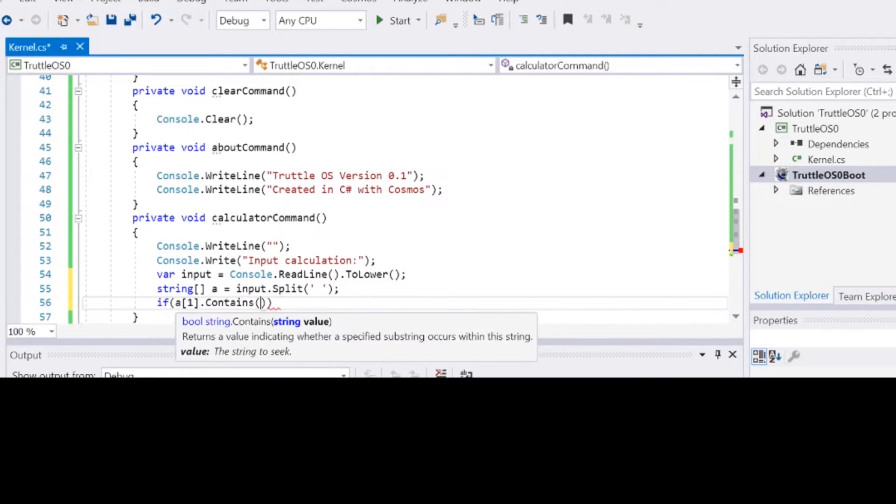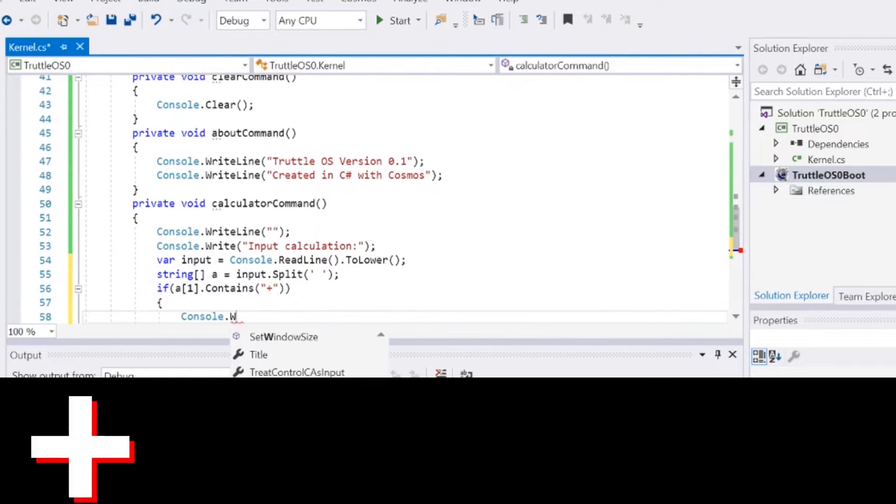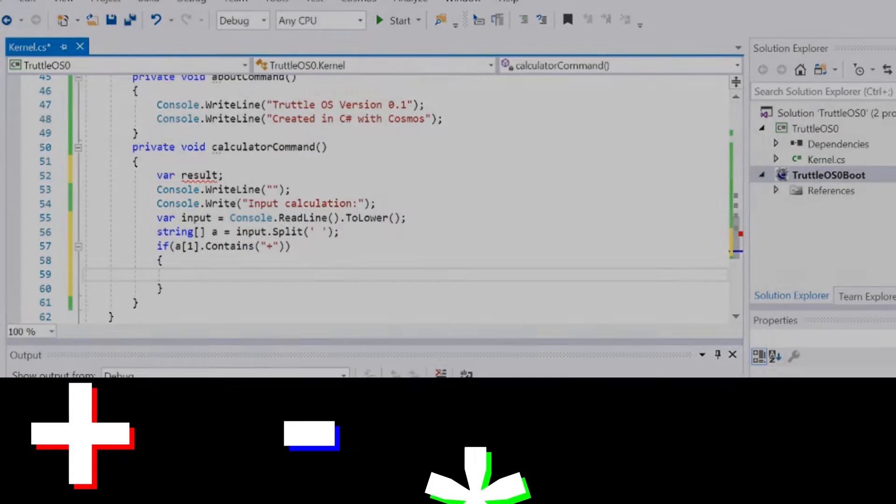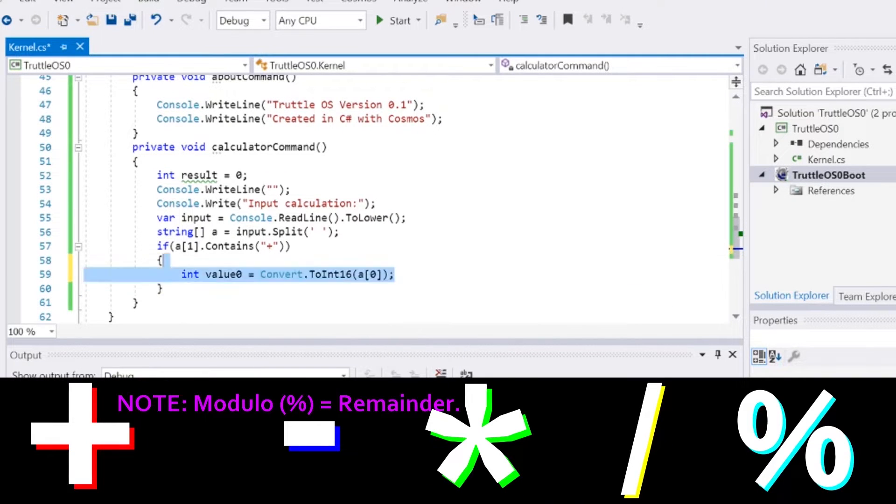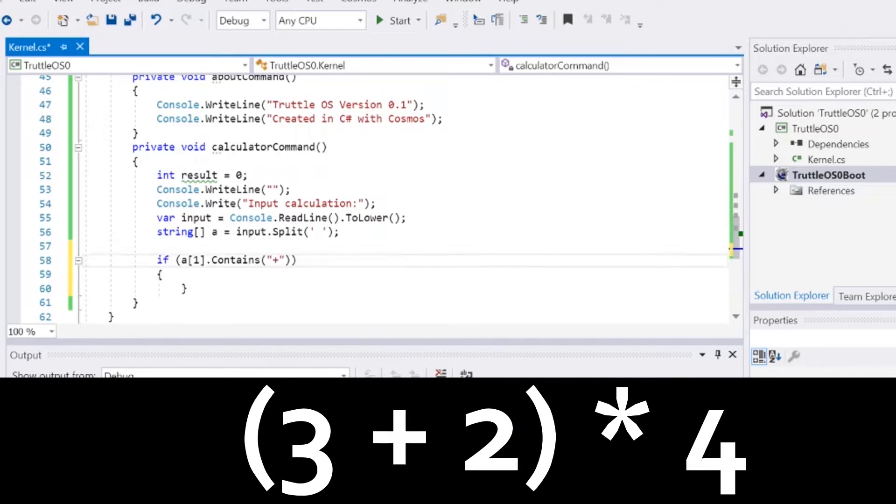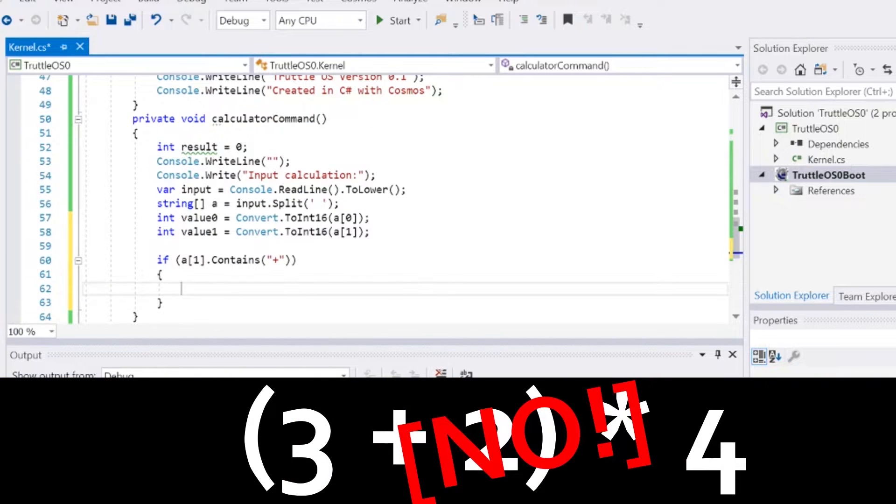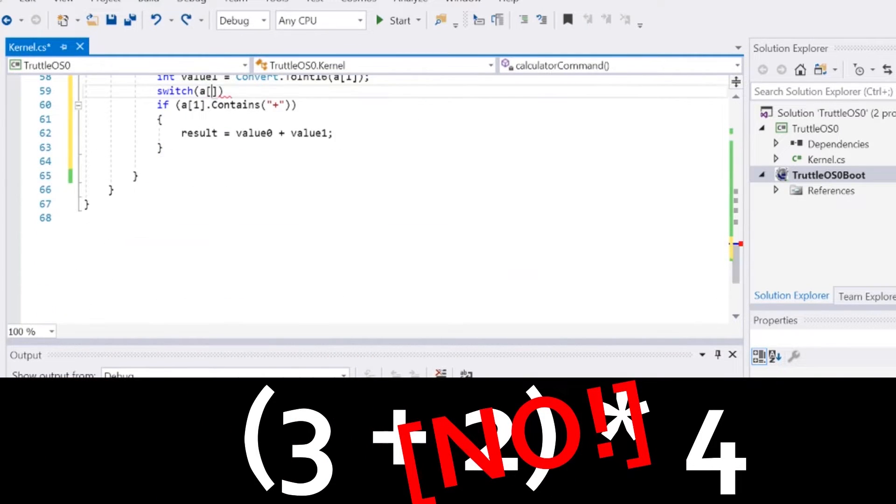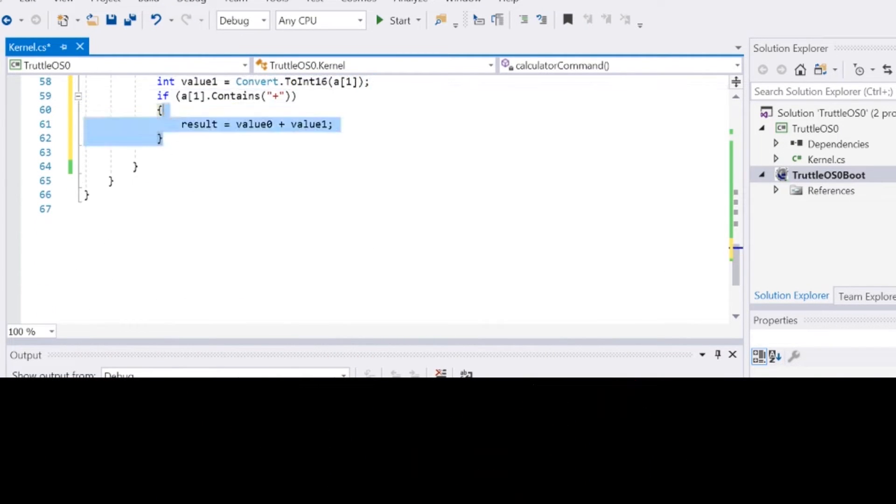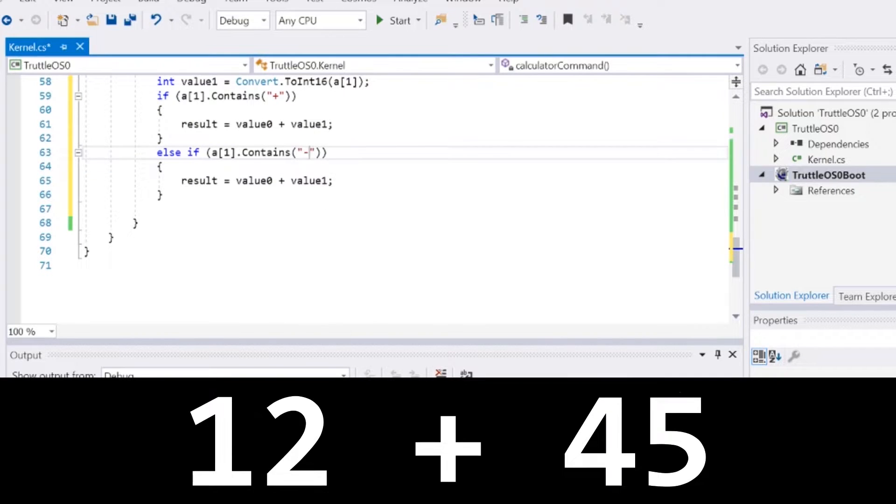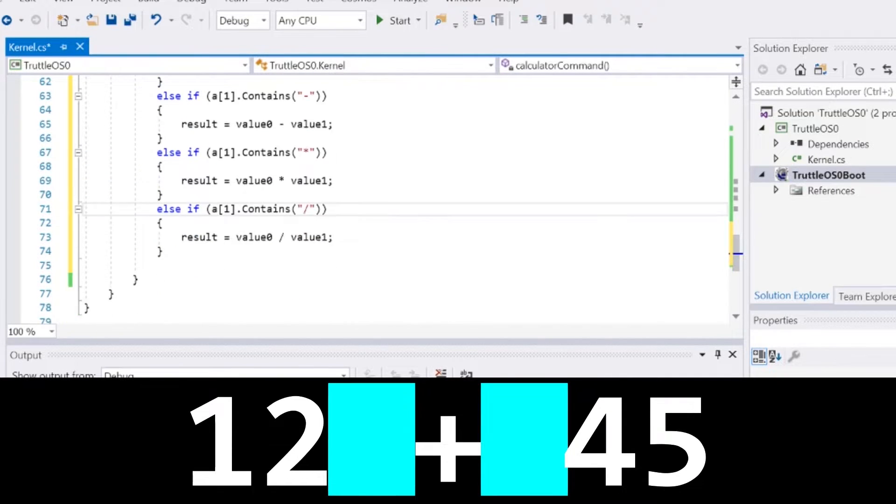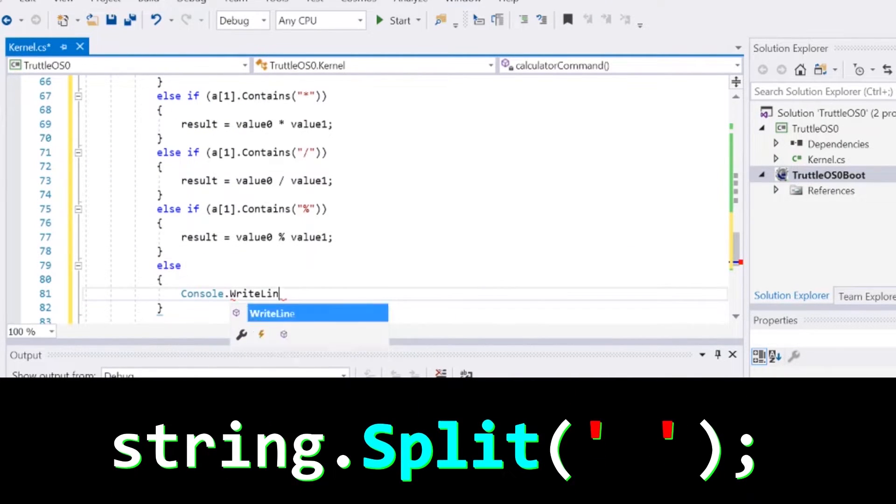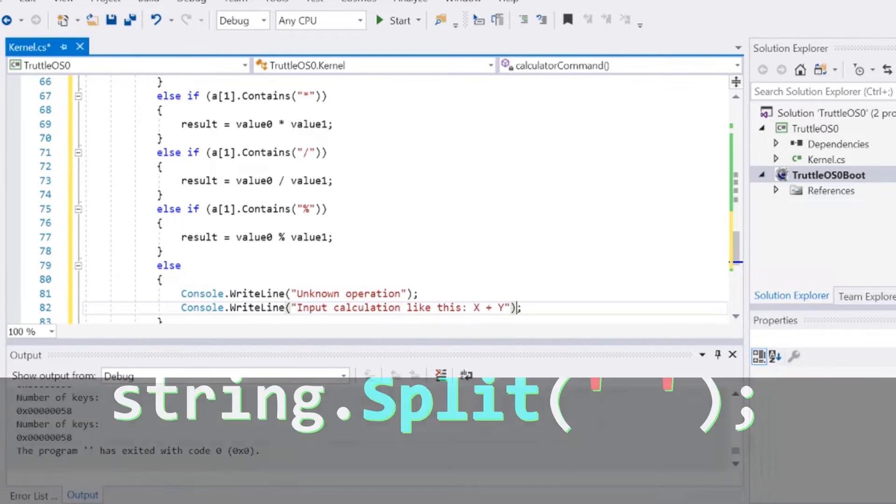The operator goes between the two values that you were calculating. The calculator has the ability to add, subtract, multiply, divide, and modulo. But you cannot perform any complex calculations that require more than one operator at a time. The calculator requires that each part of the math expression be split with a space. This is so that C-sharp's split command can be used to tell the three parts of the math problem apart.